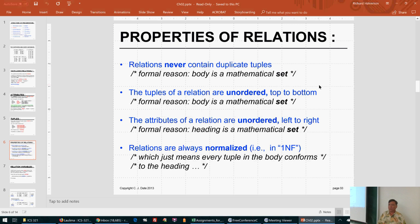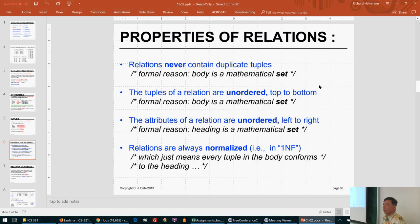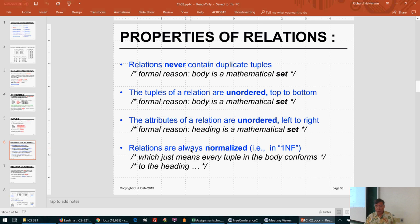Attributes of a relation are also unordered, so the order of the columns doesn't matter. If you're defining a person with attributes like weight, height, and ethnicity, the column order still describes the same kind of person. Relations are normalized, which means every tuple in the body conforms to the heading.